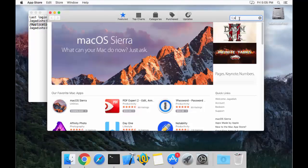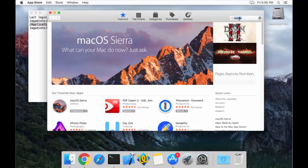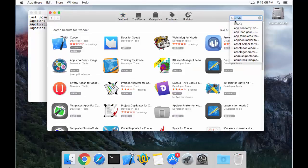You can search for Xcode in the App Store and once you find it, you are going to see Xcode right there. You will have a download button. Once you download it, Xcode will be installed on your machine successfully.